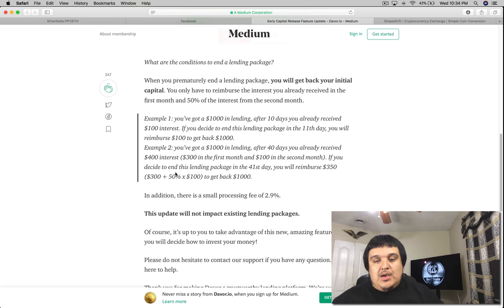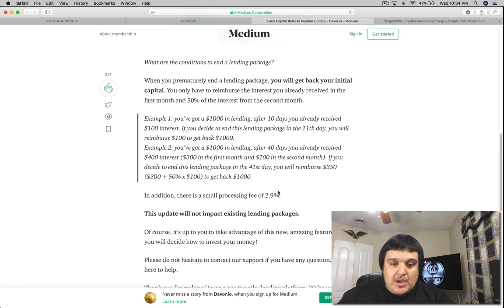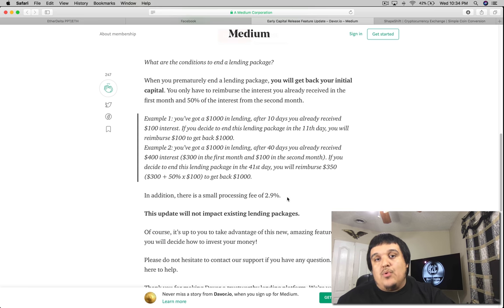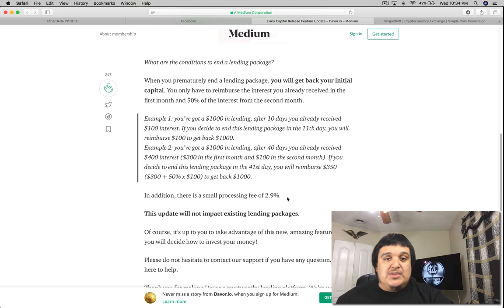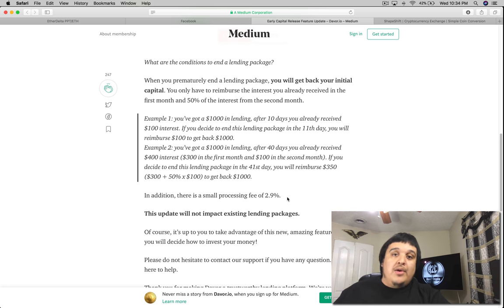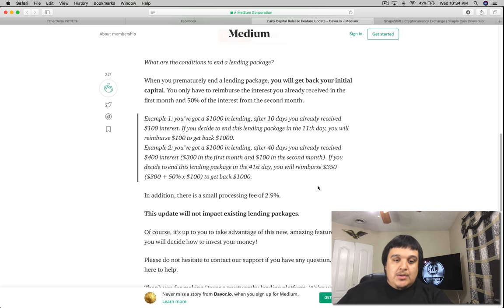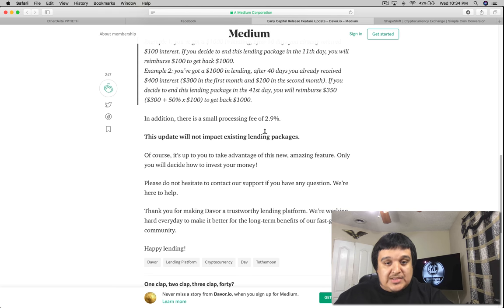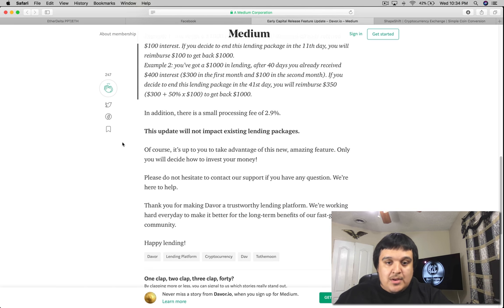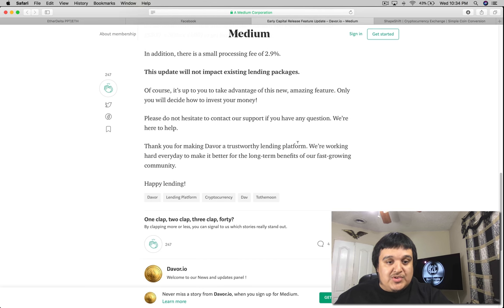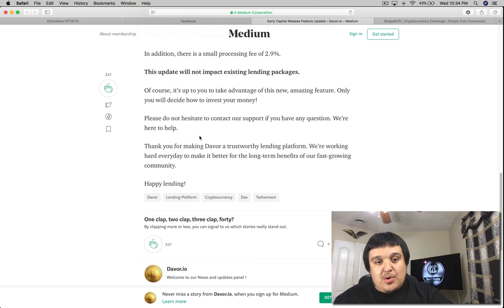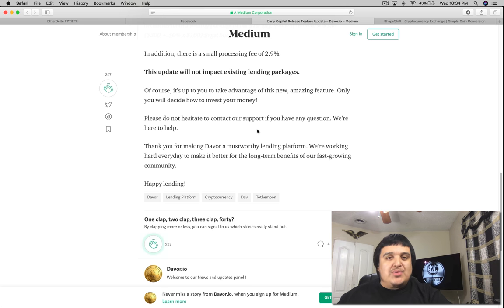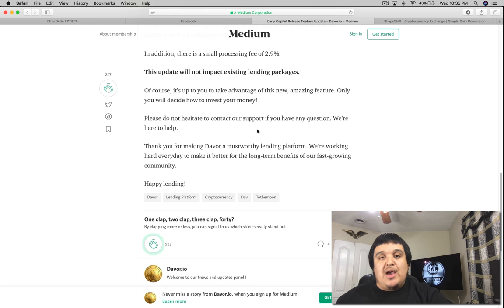All those new to the Davor platform will be able to use this. All us OGs here on Davor won't be able to. In addition there is going to be a fee of 2.9% for withdrawing your money. Depending on what that is it could be a substantial amount, but if you're into the high 40, 50 thousand, what is that to you? This update will not impact existing lending packages. Of course it's up to you to take advantage of the new amazing feature. Only you will decide how to invest your money.